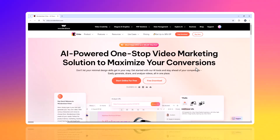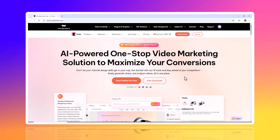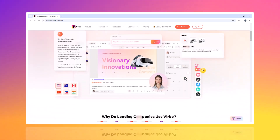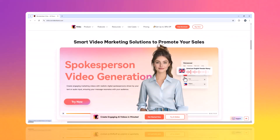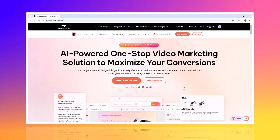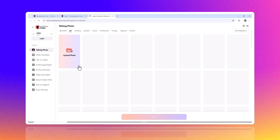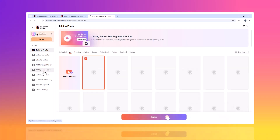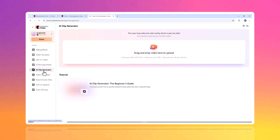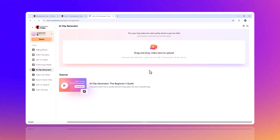But before we get started, if you want to create viral videos without spending hours editing, meet the AI clip generator from Wondershare — Virbo Online, your all-in-one tool to transform your long videos into short, engaging, and shareable clips in just a few clicks.